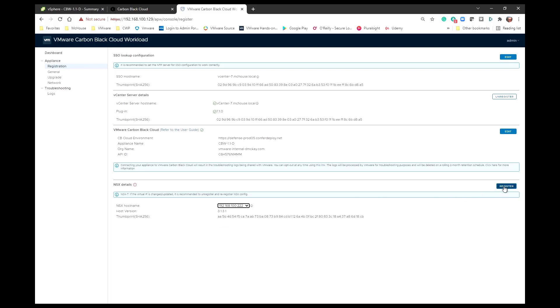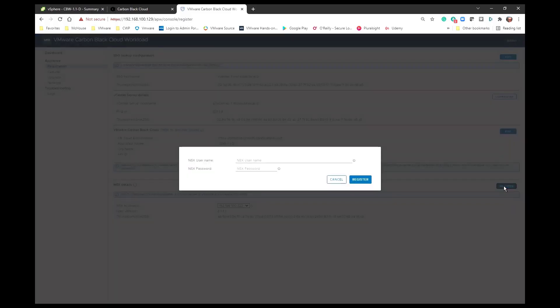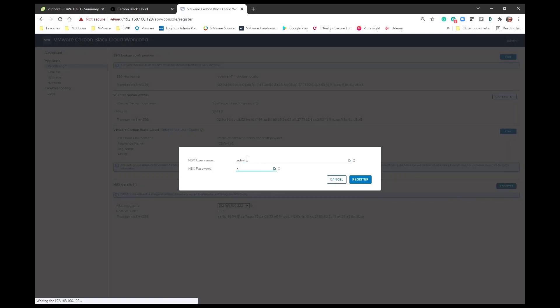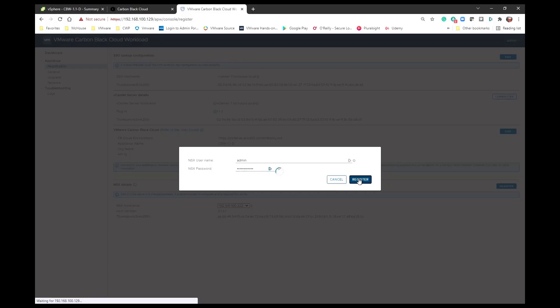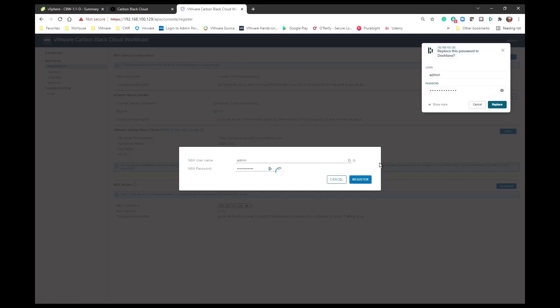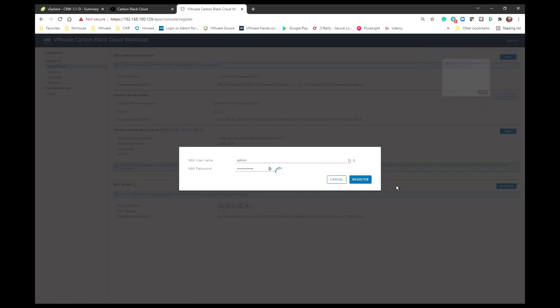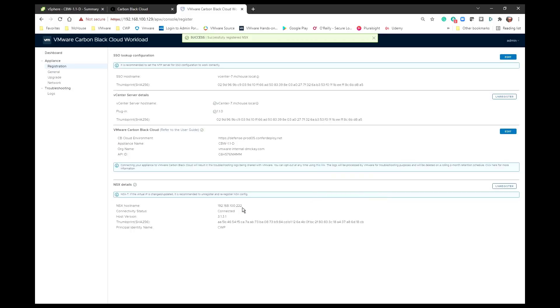So let's go ahead and select the NSX host. You can see it shows us the NSX version. And I'm going to go ahead and register it. I'm going to put in some credentials and you can see that it comes back and it says connected.